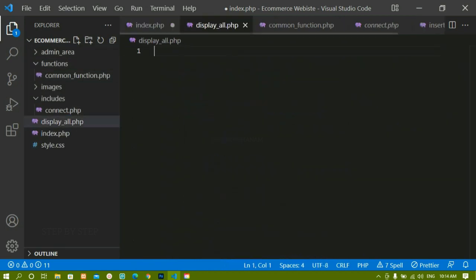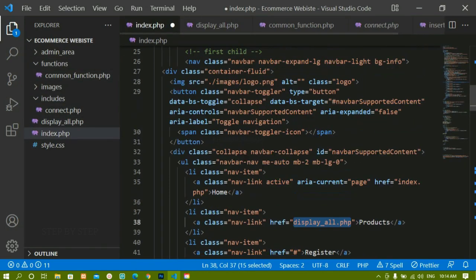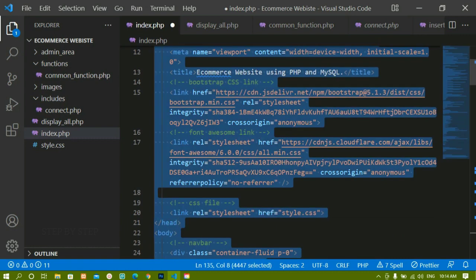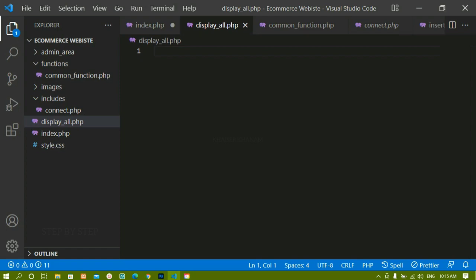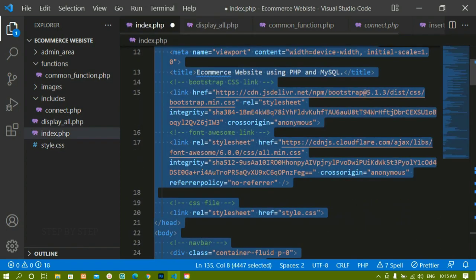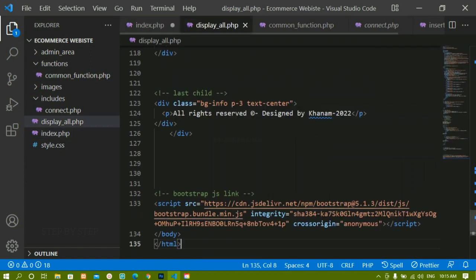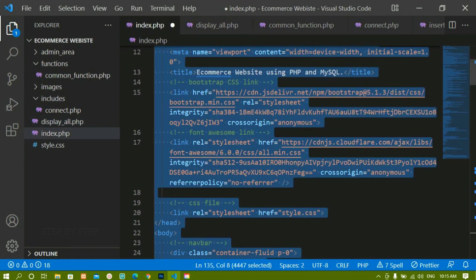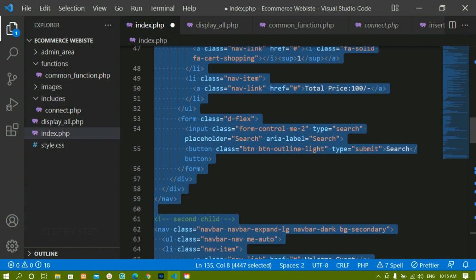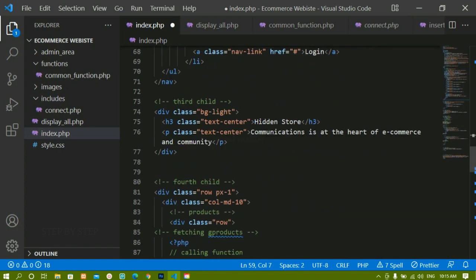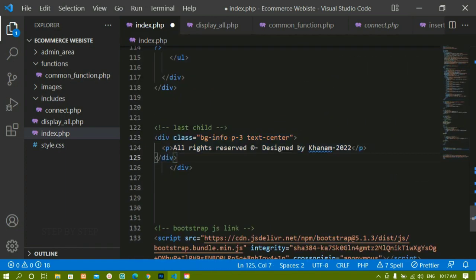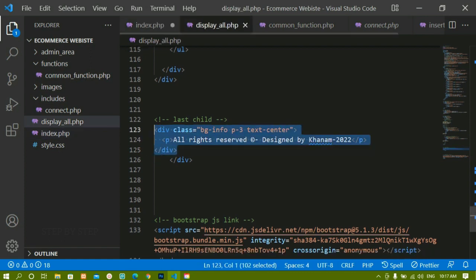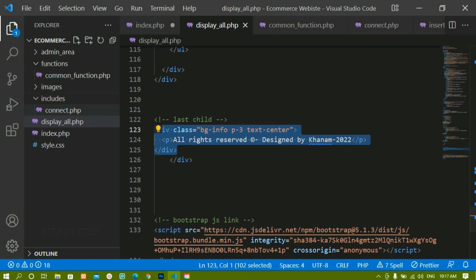Inside root I'm going to create display_all.php. I'll copy the entire code from index.php and paste it inside display_all.php. We could create separate files and include them, but in this file we're going to make some changes so I'm not simply including index.php. If you notice, we have the same footer in both index.php and display_all.php.